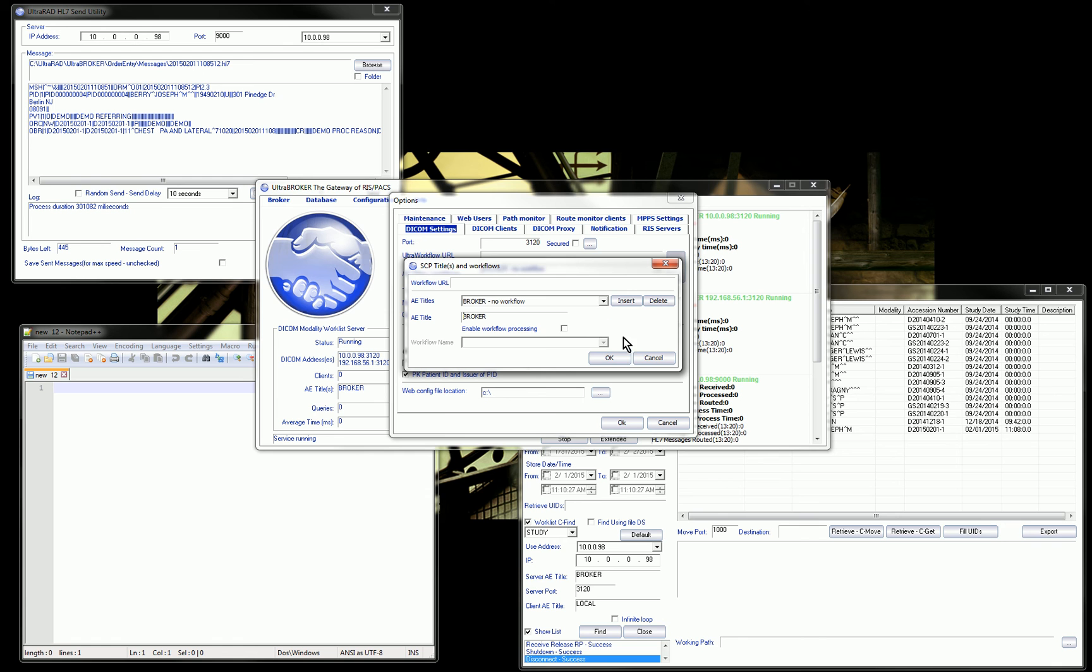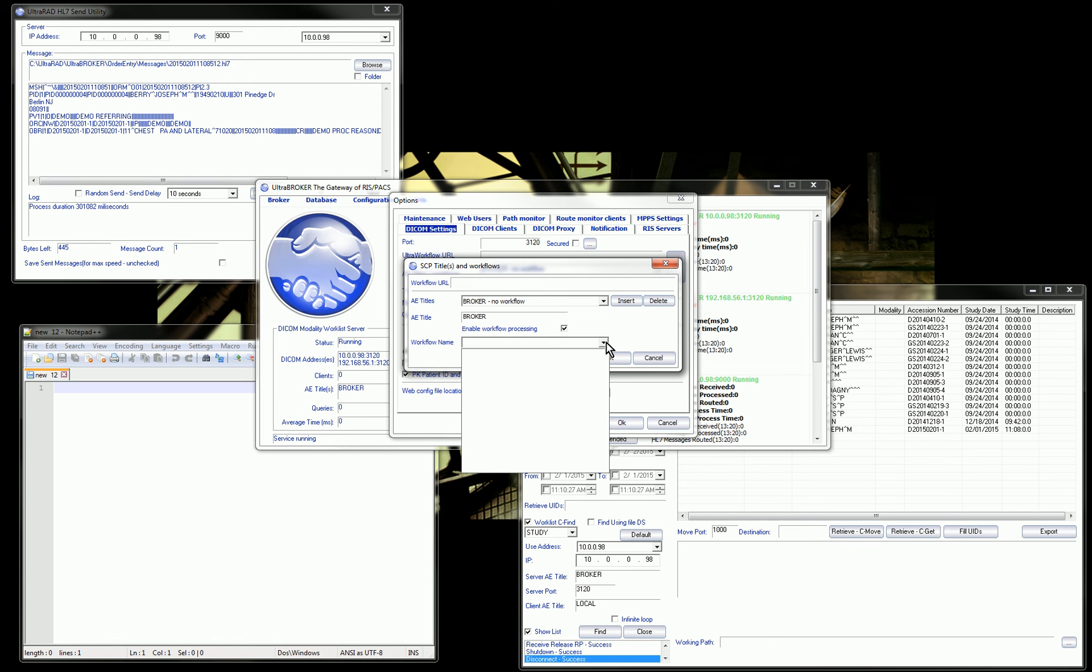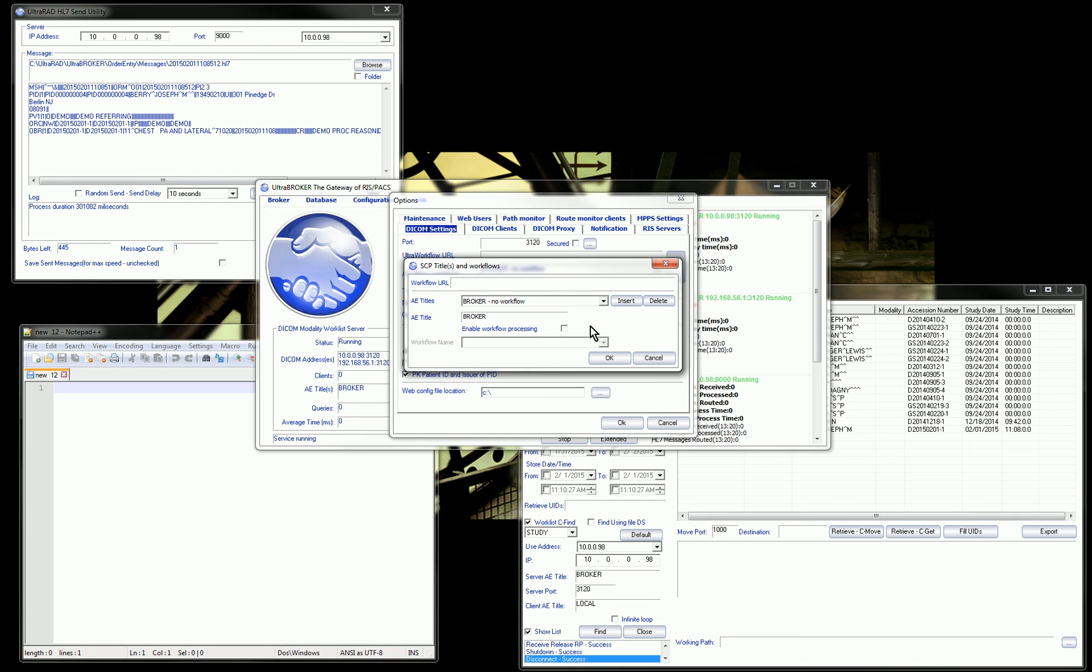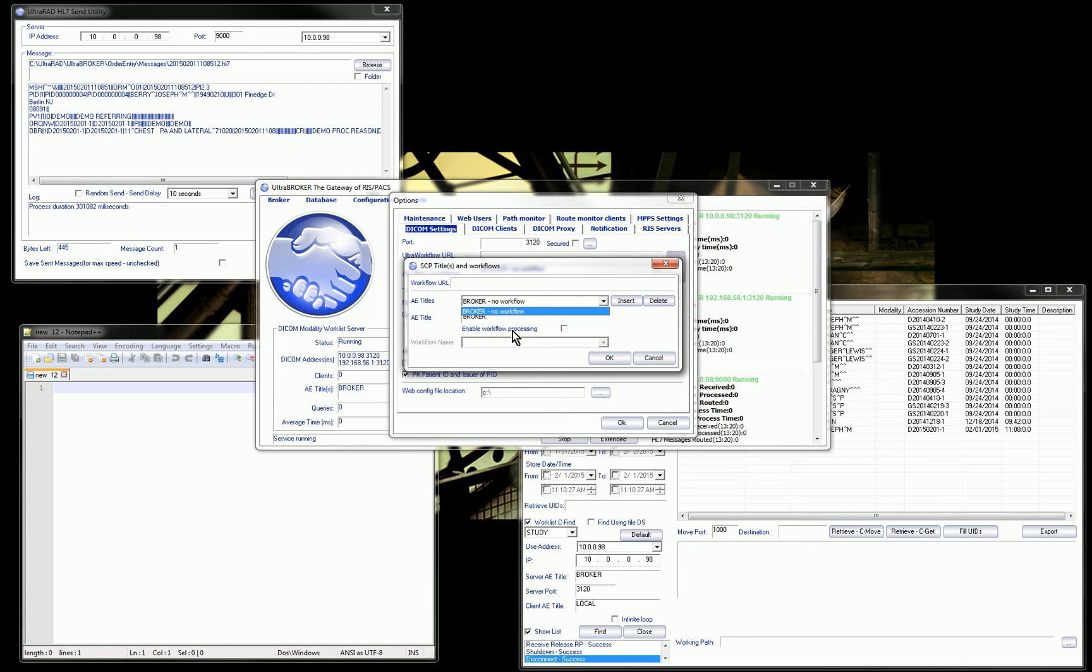If I go into my options in this section here where I configure my AE titles, when you configure an AE title for the broker, you can tell it to use other processes to get its information. That's where we would configure web services. I could have additional AE titles in this dropdown when a modality calls us with that particular AE title. We can trigger some kind of a workflow that maybe calls a web service on another system where it could generate other types of messages or use other standards like XDSI or CCR and CCD.